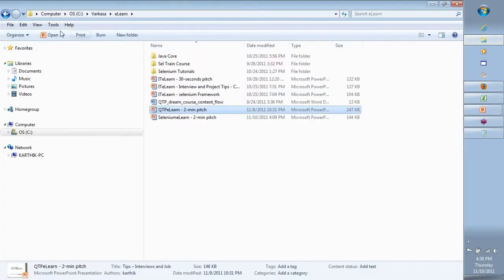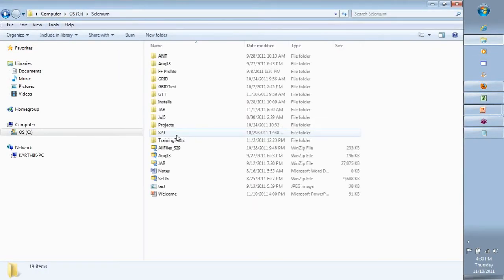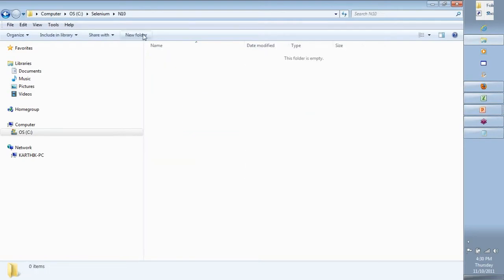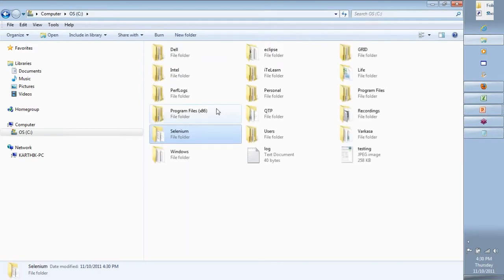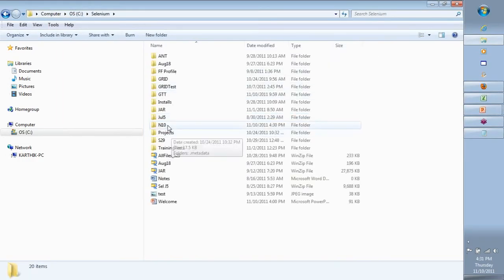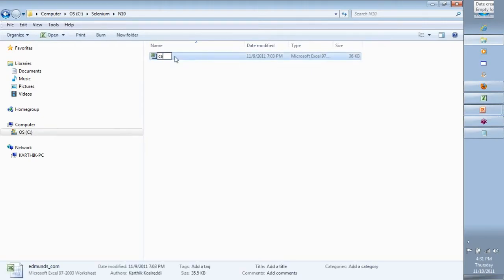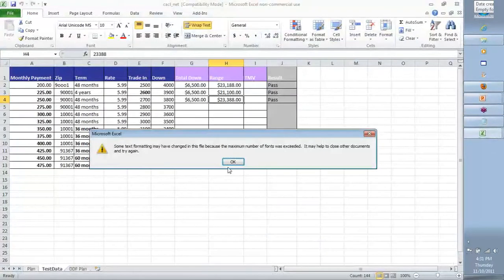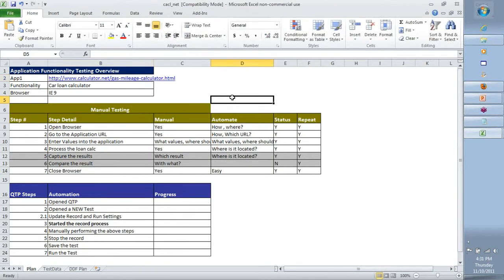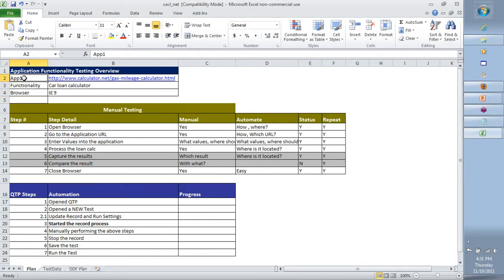I am going to create a folder in the C drive under Selenium and call it N10, for the November 10th batch. I'll copy a quick Excel sheet and put it in our batch folder. I'll call it calc_net. In here, I'll start first with designing a plan — a high-level overview of what it is that I want to do, what is our intent with the whole thing. I have an application and I want to test the basic mileage calculator functionality.